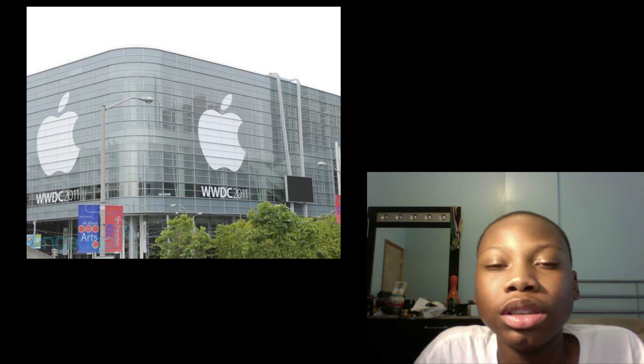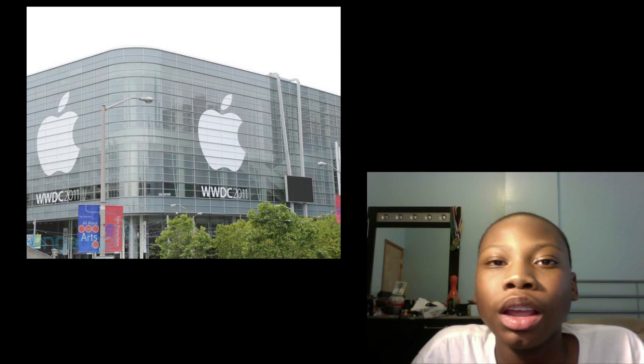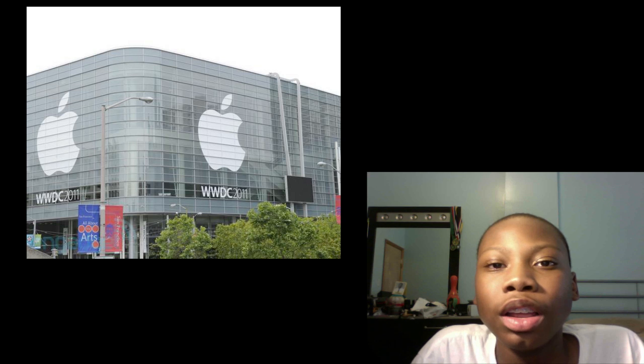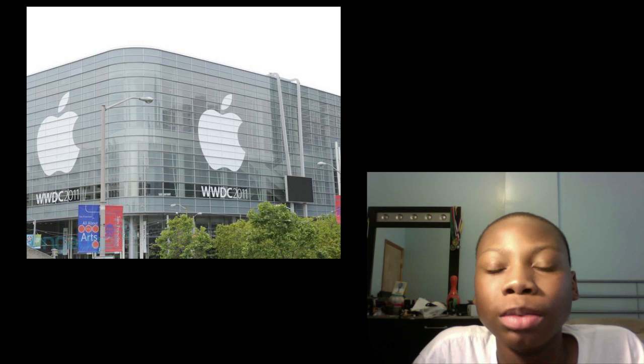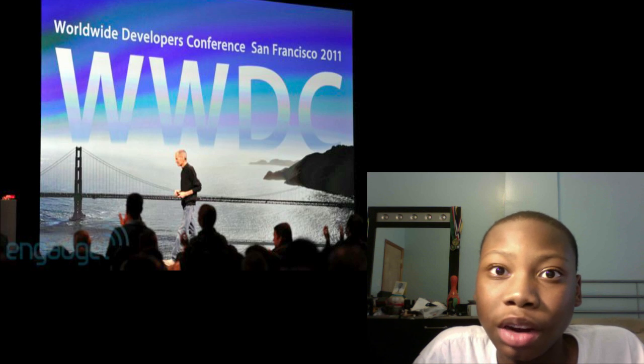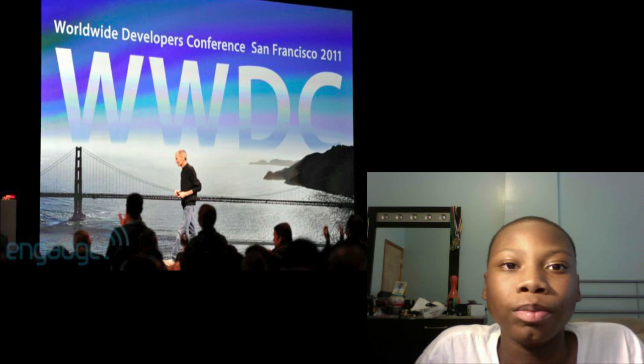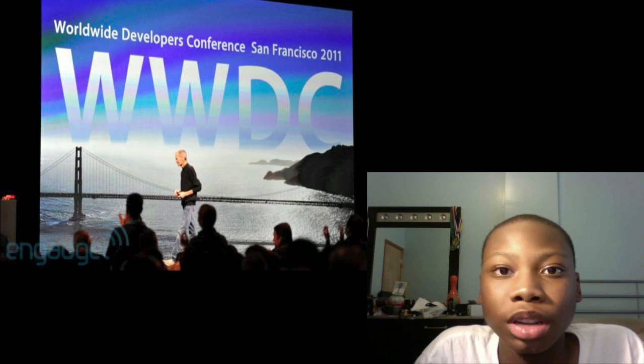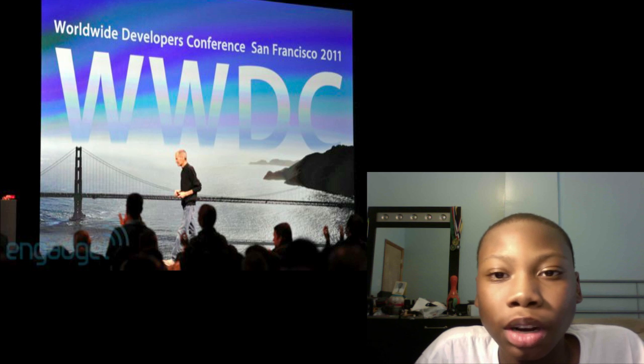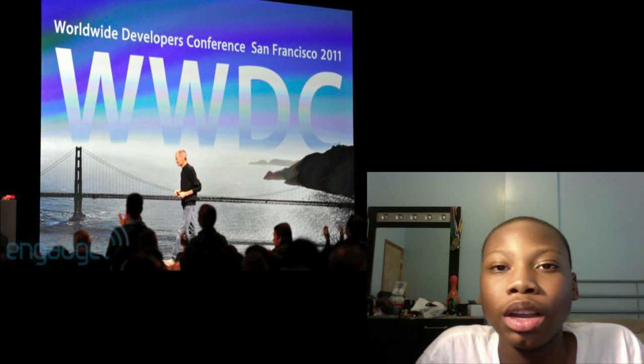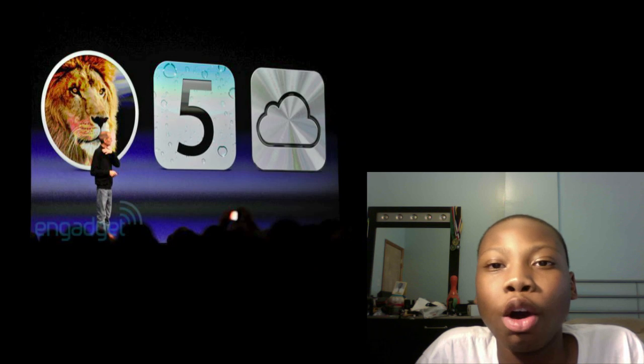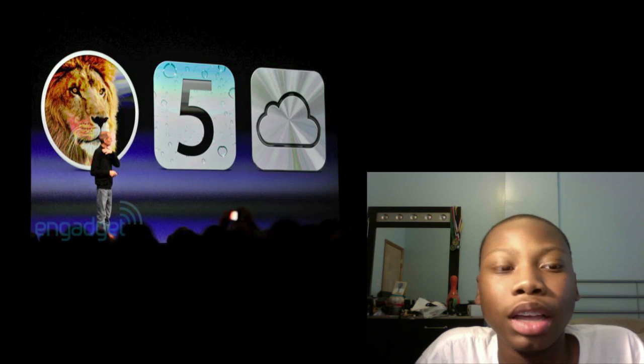Hey guys, I'm coming at you with the WWDC recap. They announced a lot of big stuff at WWDC and Steve Jobs was there. There were a lot of rumors that Steve Jobs was going to be there, but he was there and announced iOS 5, OS X Lion, and iCloud.